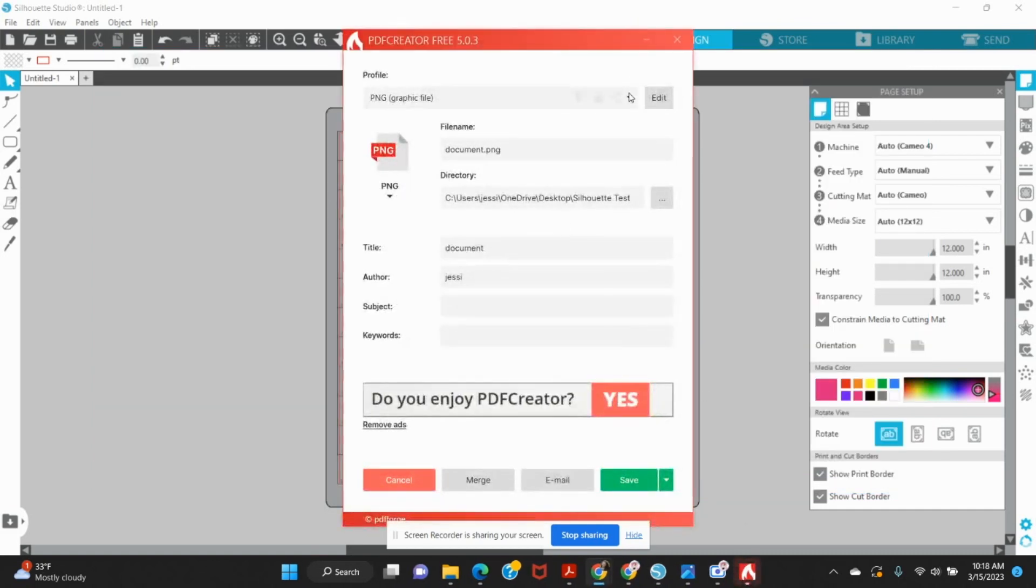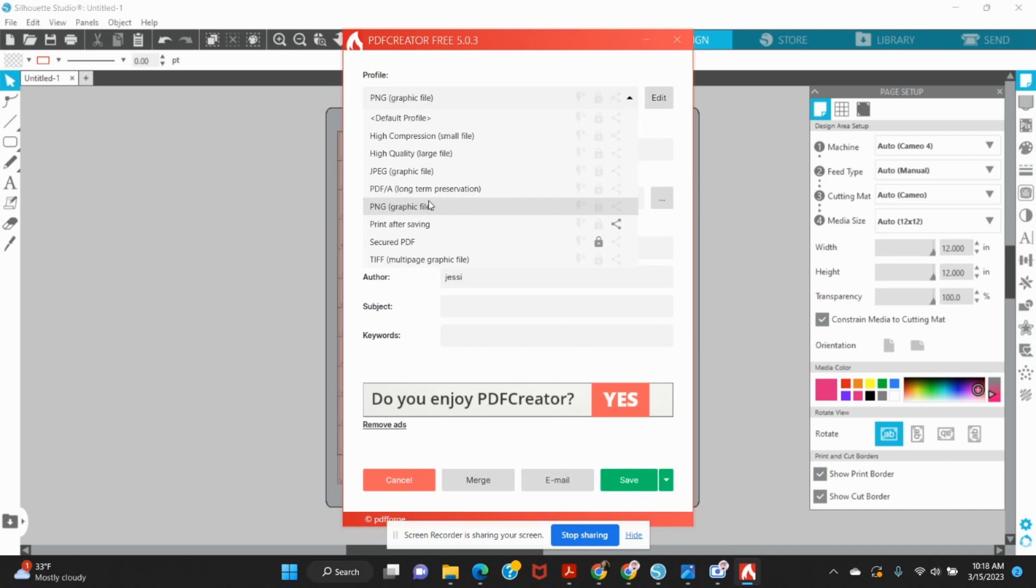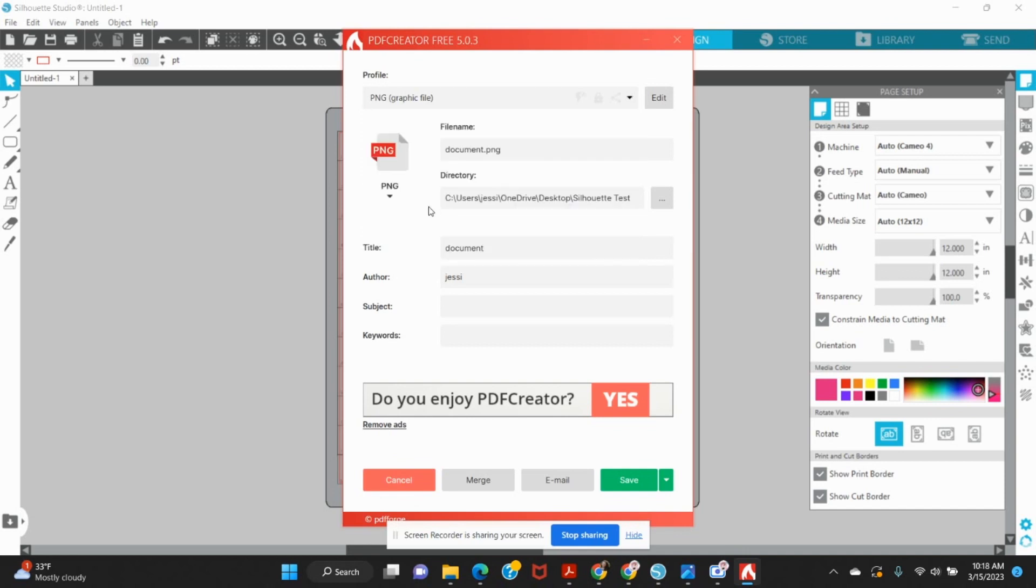So now I have the option to choose what file I would like to save this as. You can save as a JPEG. You can save as a PDF. You could save as a PNG. You've got a few options here. So I'm going to save as a PNG.